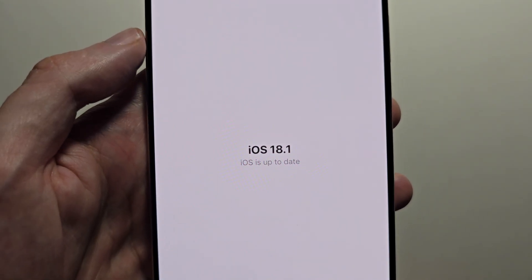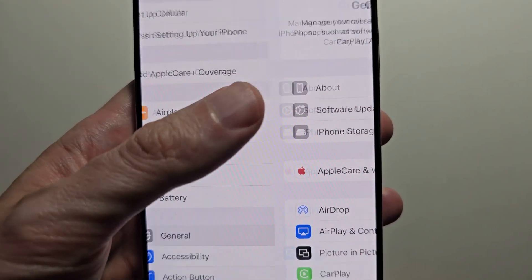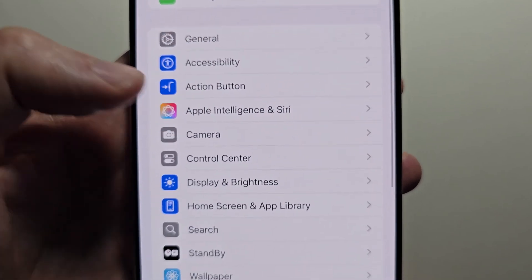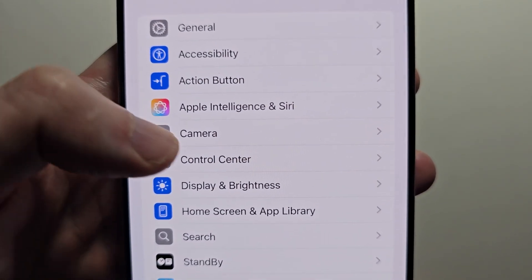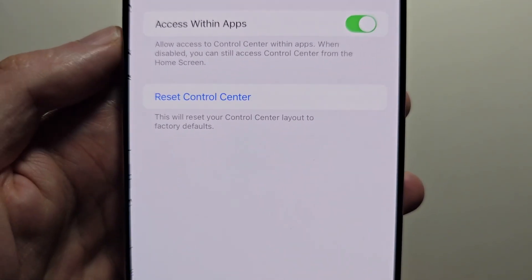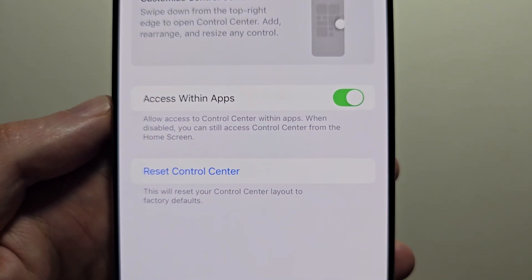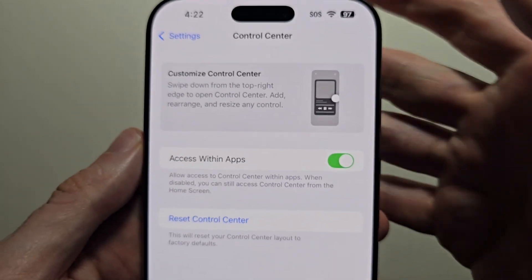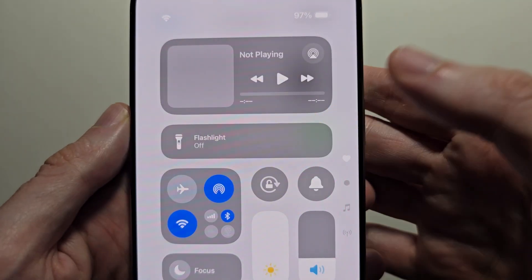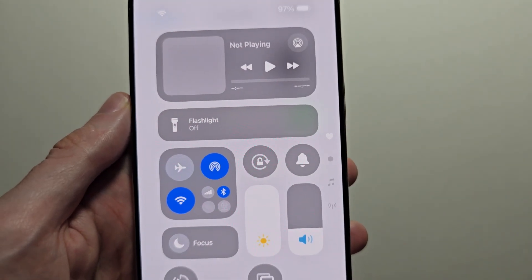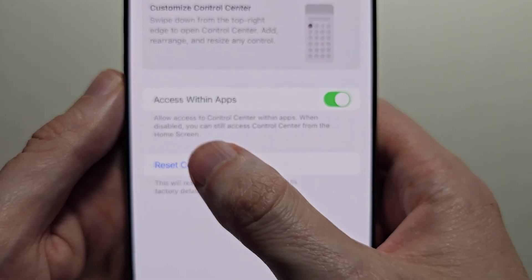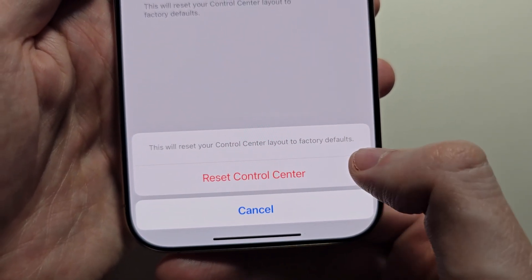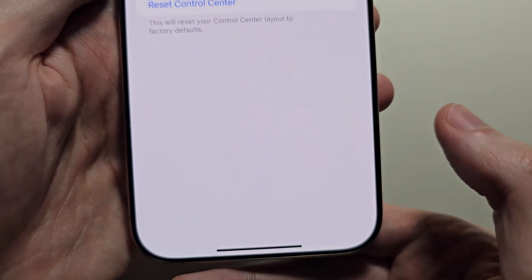Once you're on iOS 18.1, go back to your main Settings page, then scroll down to Control Center. You should see the option here for Reset Control Center — I'll show you what it looks like. Then press Reset, then at the bottom, Reset Control Center.